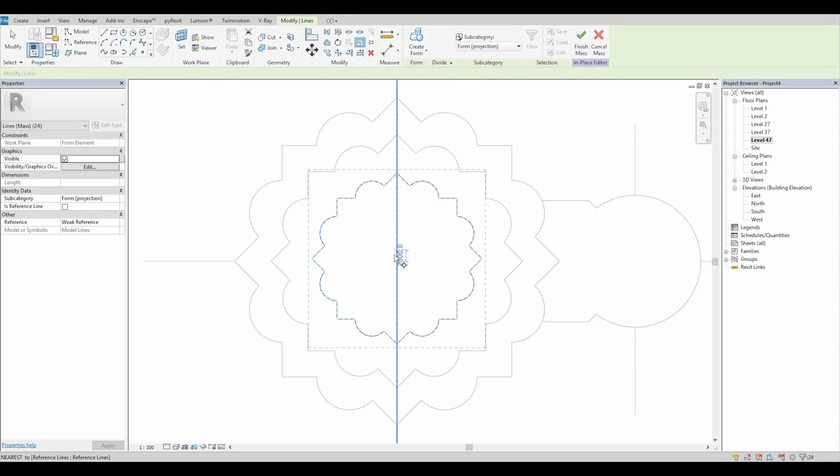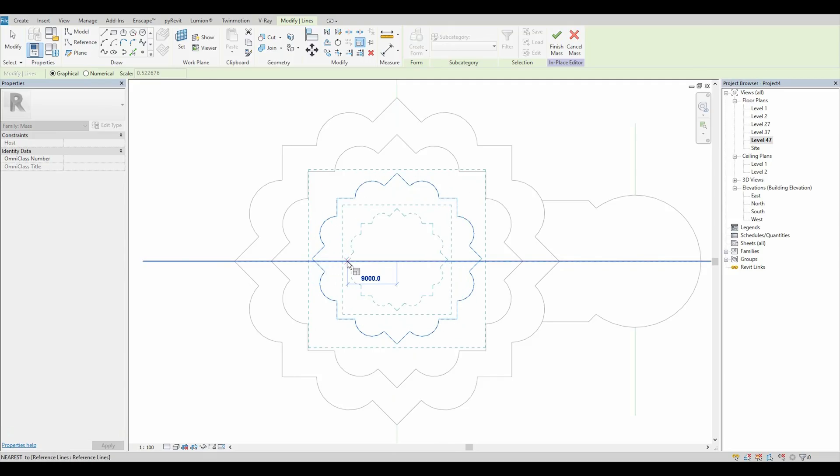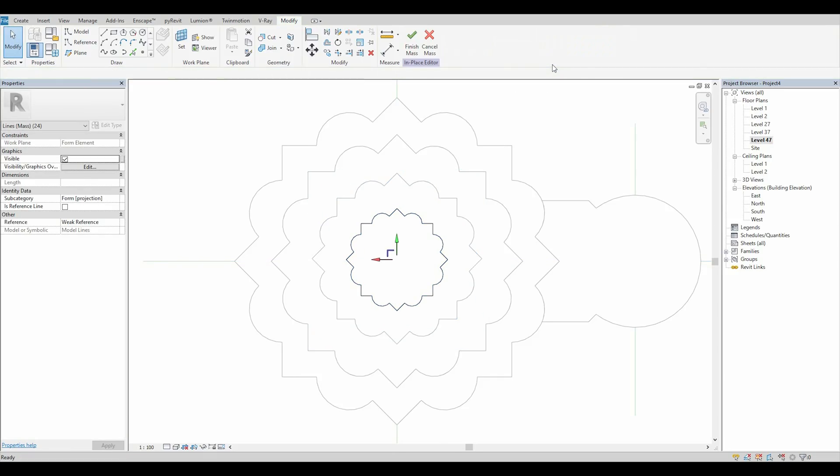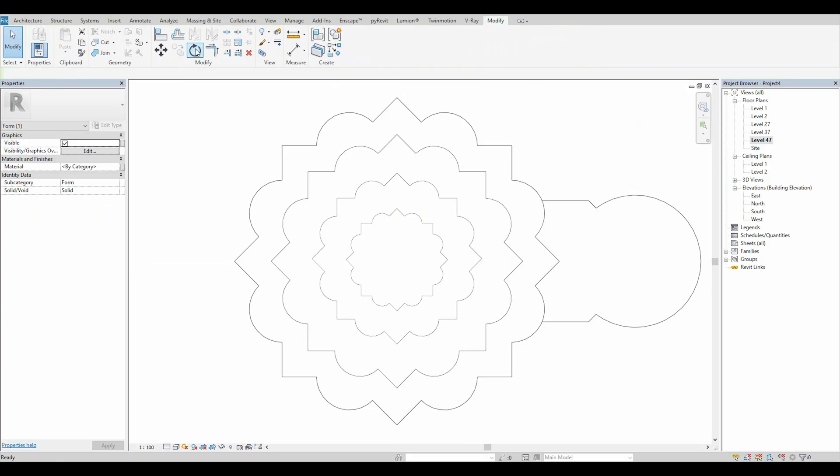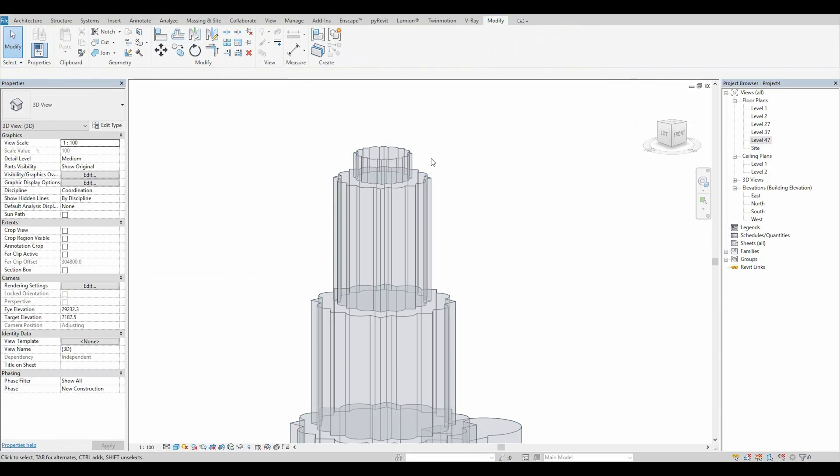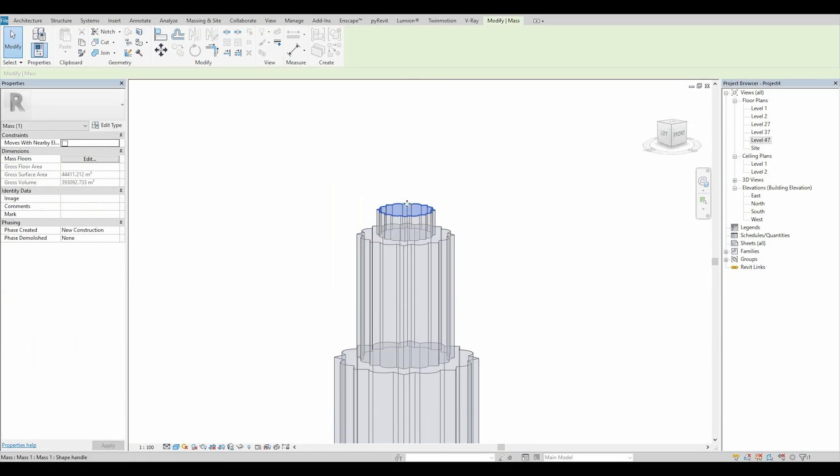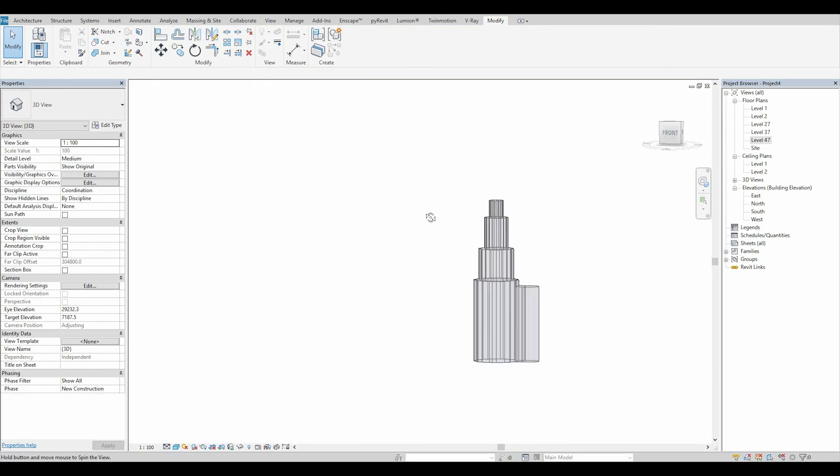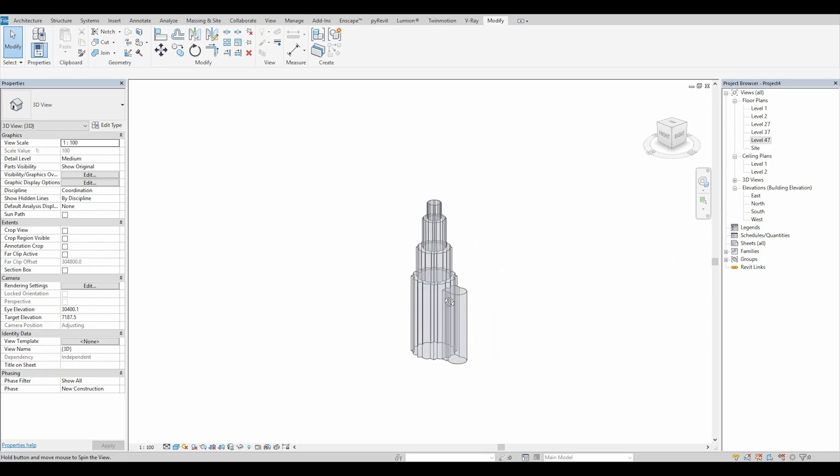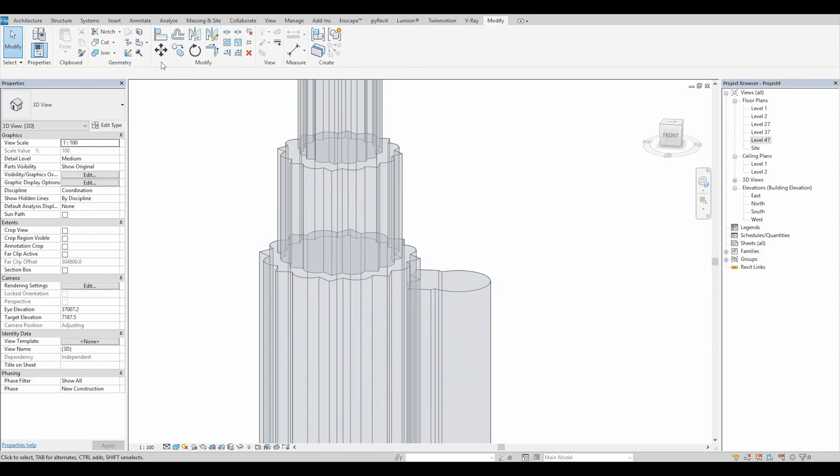Scale it. Like this. Create form. Apply. Let's go back to 3D. And extrude it. Okay. So. This simple way how to create this form like this.